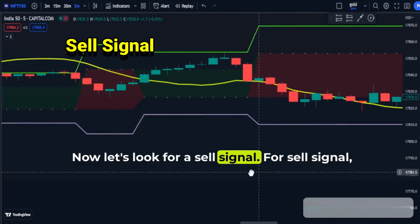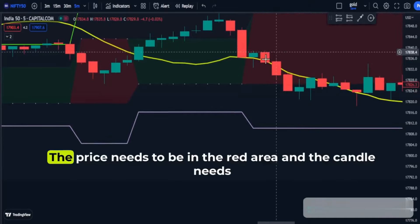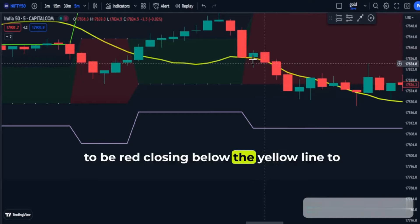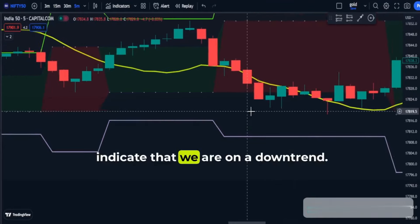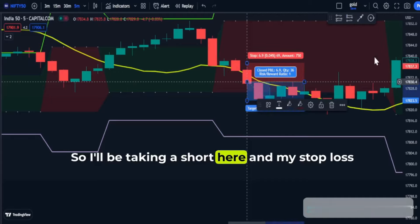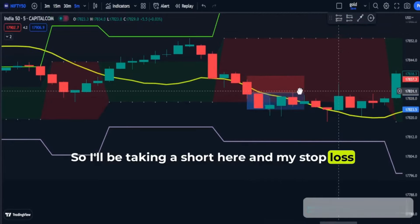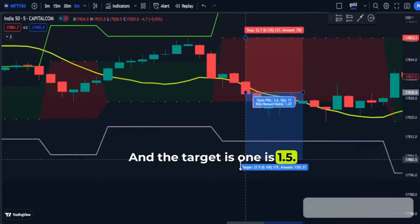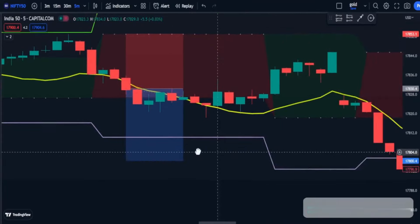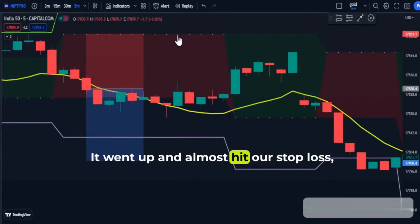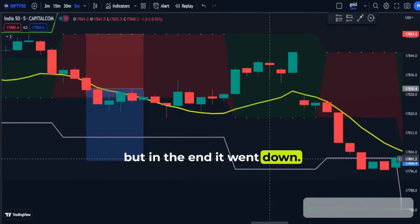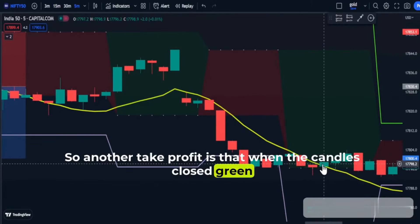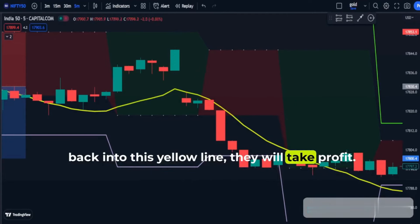Now let's look for a sell signal. The price needs to be in the red area and the candle needs to be red, closing below the yellow line, to indicate that we are on a downtrend. I will be taking a short here, with my stop loss placed above the red dotted line, and the target is 1:1.5. It went up and almost hit our stop loss, but in the end it went down. Another take profit signal is when the candles close green back into the yellow line.